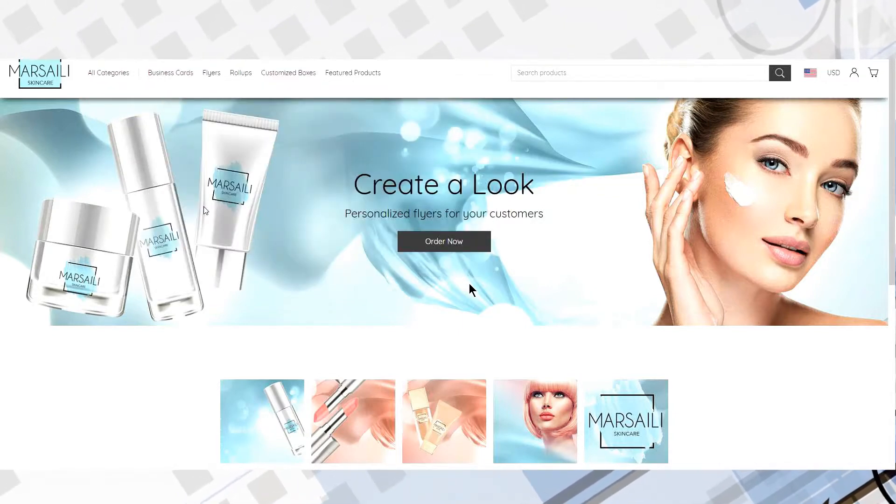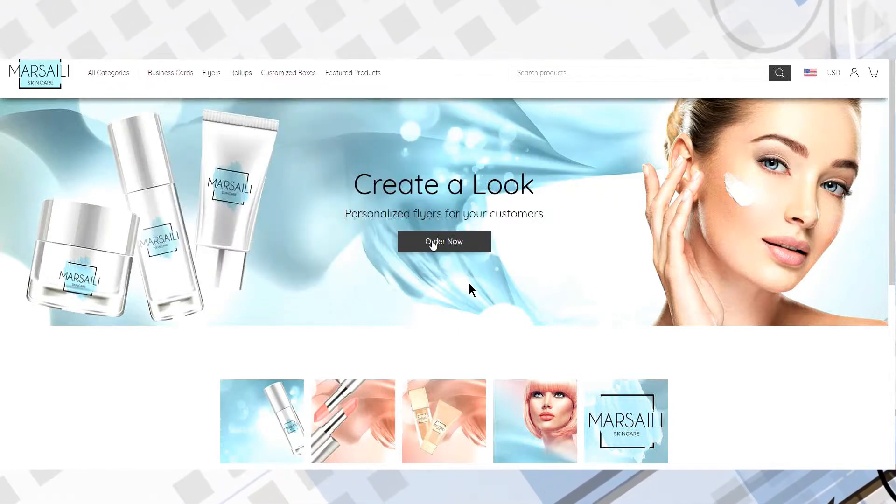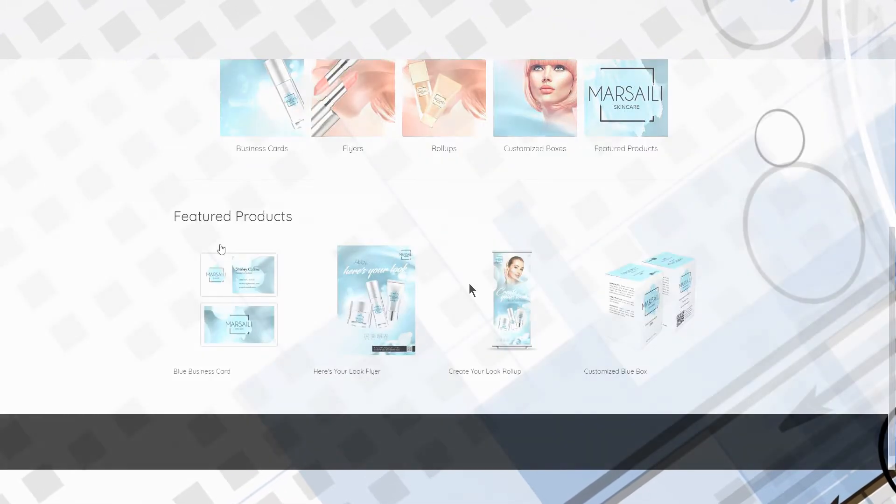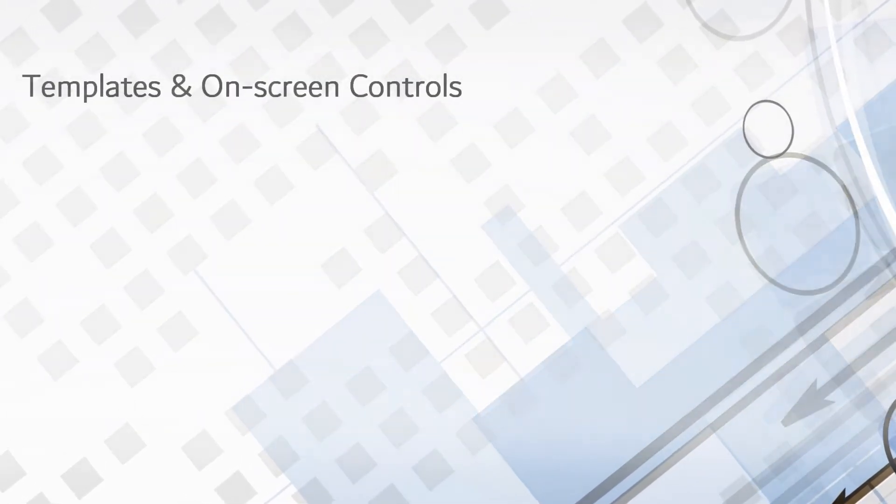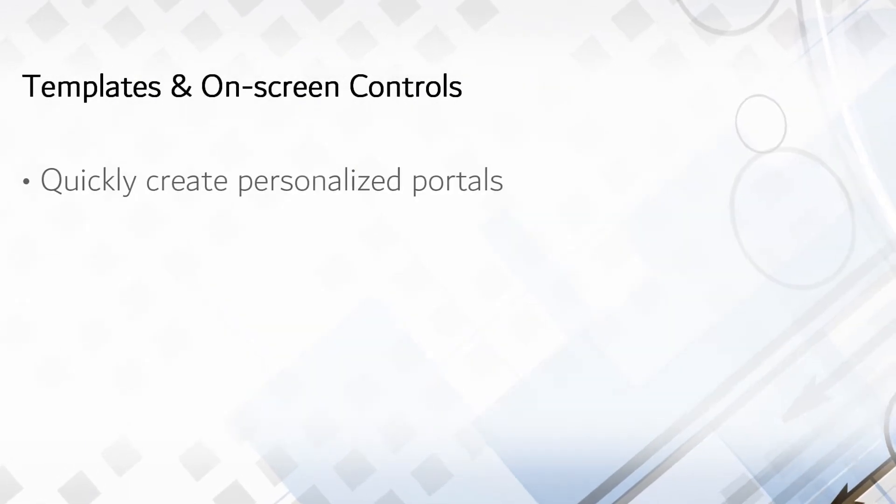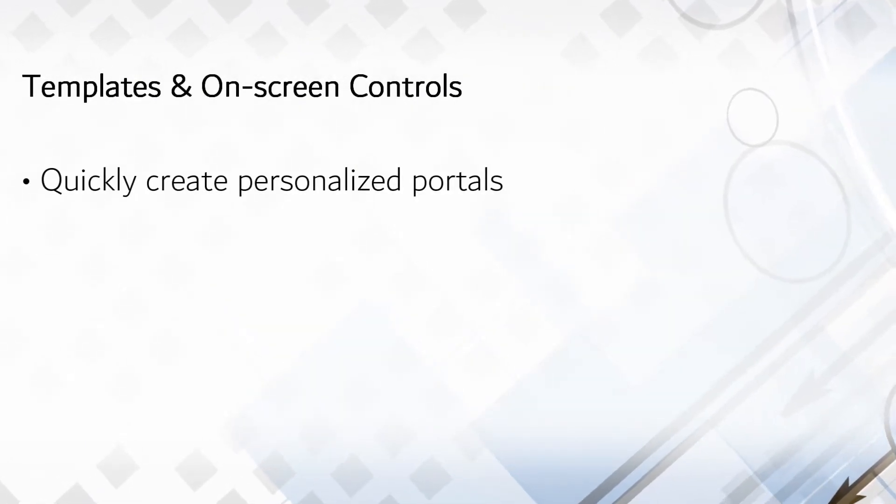For the most part, tailoring the look and feel of a uStore portal is similar to the way they might develop a WordPress or Shopify site. There are templates and on-screen controls for buttons, images, fonts, colors, and other appearance-related adjustments.